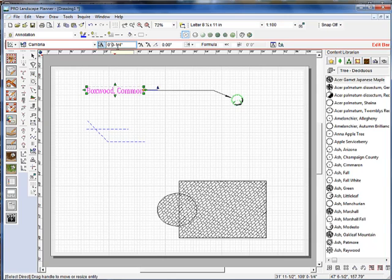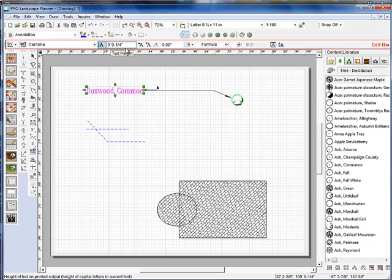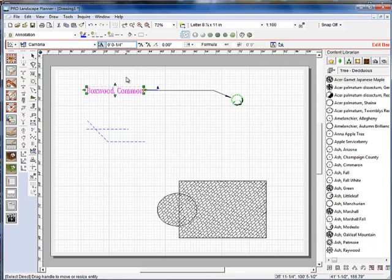Previously, you would have had to go in and put in a numeric value up here for the text height and you had to be very precise about the way you put that in. Otherwise, you may get text that's either one inch or one foot tall, which is not a good thing because usually we're looking at a quarter inch or an eighth of an inch for text height.